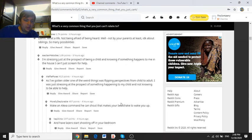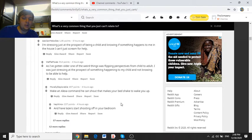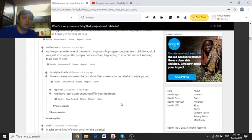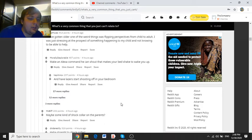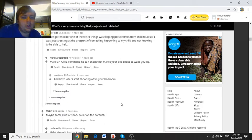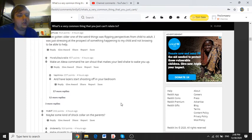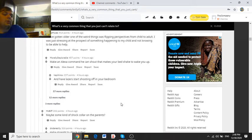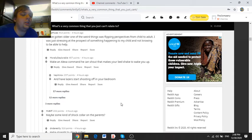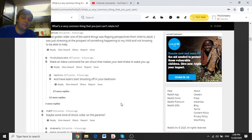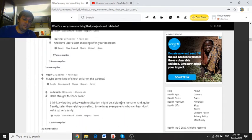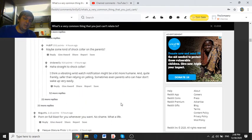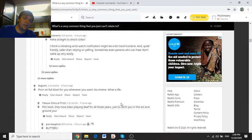Alonian Melody says, I'm stressing just at the prospect of being a child and not knowing if something happens to me in the house. I just can't scream for help. As I've gotten older, one of the weirdest things was flipping perspectives from child to adult. I was just stressing at the prospect of something happening to my child and not knowing if I could not be able to help. Maybe a kind of shock collar for the parents.